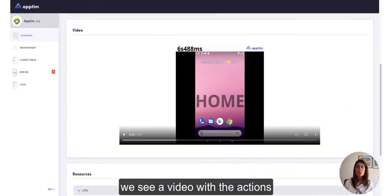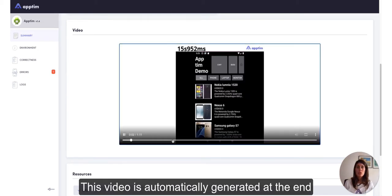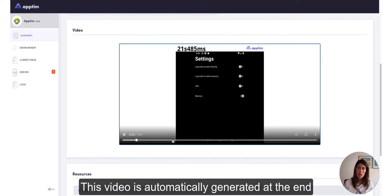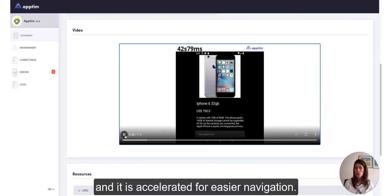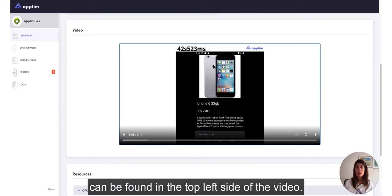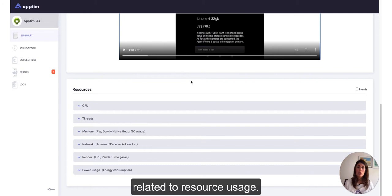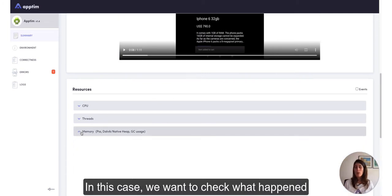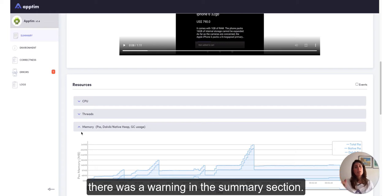When we scroll down, we see a video with the actions taken during the test. This video is automatically generated at the end of the test session and it is accelerated for easier navigation. The real timestamp of the test can be found in the top left side of the video. Below the video, we can find all the graphs related to resource usage. In this case, we want to check what happened with the memory, as we saw there was a warning in the summary section.